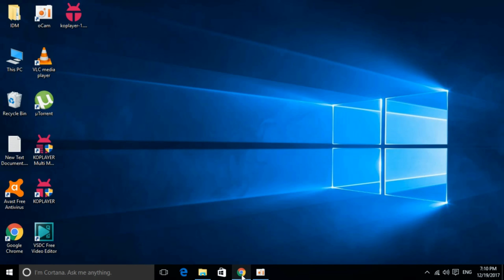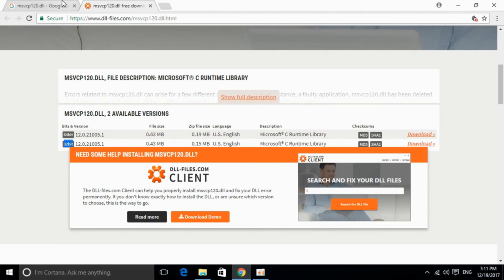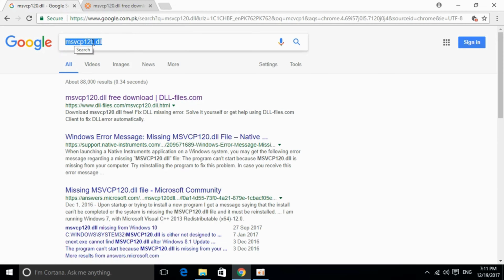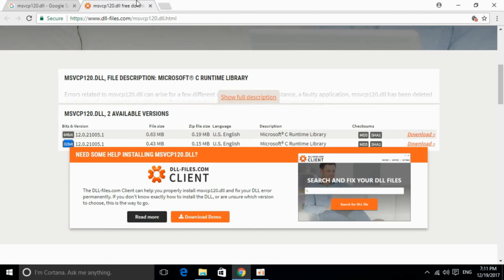Go to the description and there will be a link to this website. Click that link and you'll land on this website. Otherwise, you can search on Google for msvcp120.dll and the first link will be www.dllfiles.com/msvcp120. Click on it and you'll be on this website.